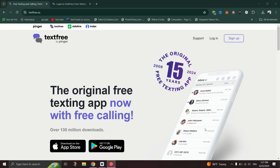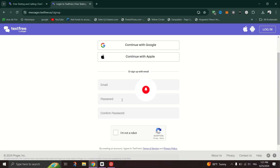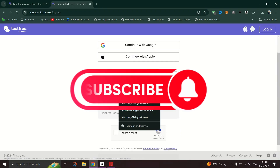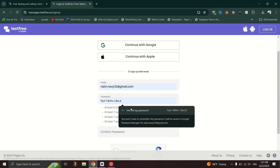And that's it guys, enjoy the convenience of texting and calling on the go with your smartphone or tablet. Thank you for watching, and please don't forget to like and subscribe for more.